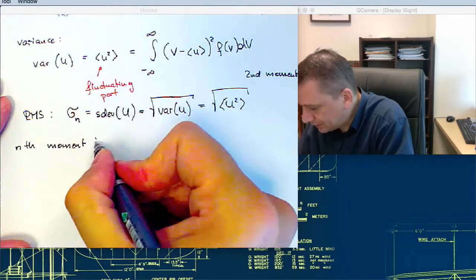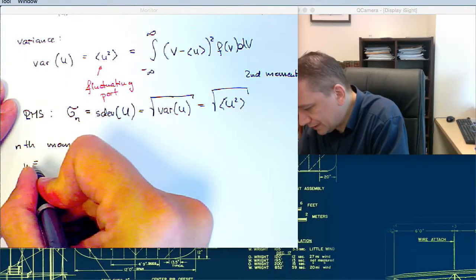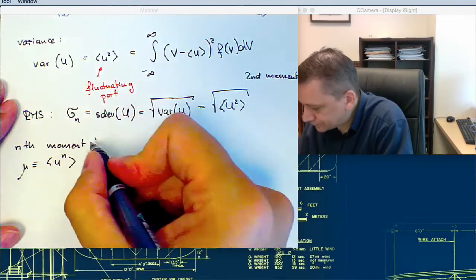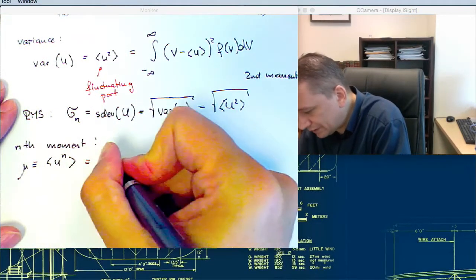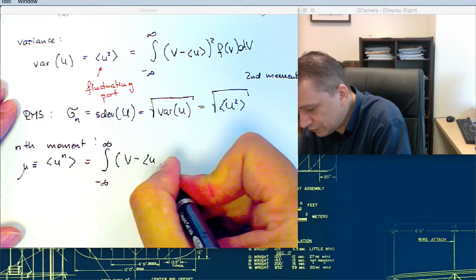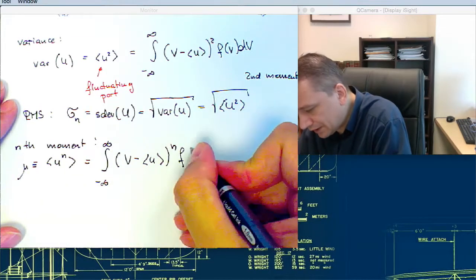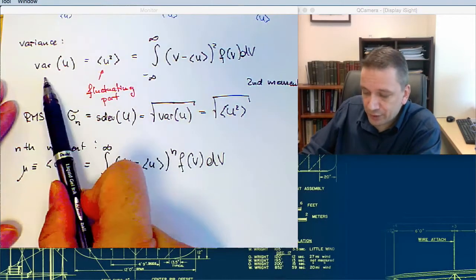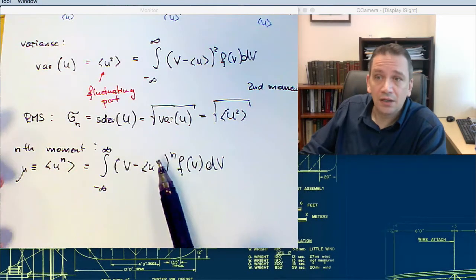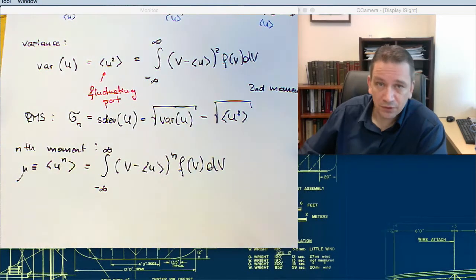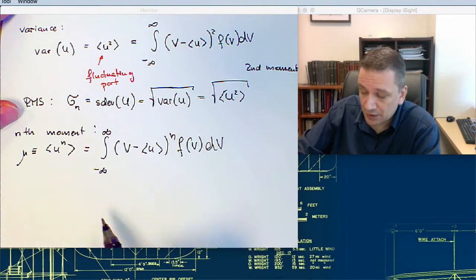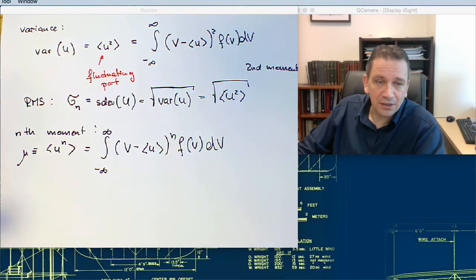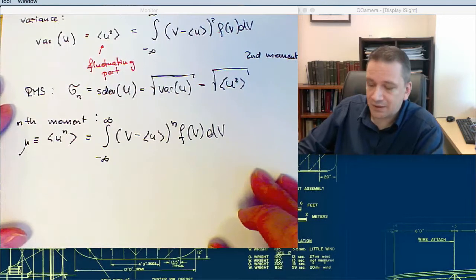The nth moment, mu, is defined as u to the power n, and is equal to the integral from minus infinity to plus infinity of (v minus u-bar) to the power n times f(v) dv. The second moment is used to determine the variance and from that the RMS value. Higher moments can also be used — for example, if you have a measured turbulent signal, you can determine higher moments, which could be used for modeling in the energy equation.